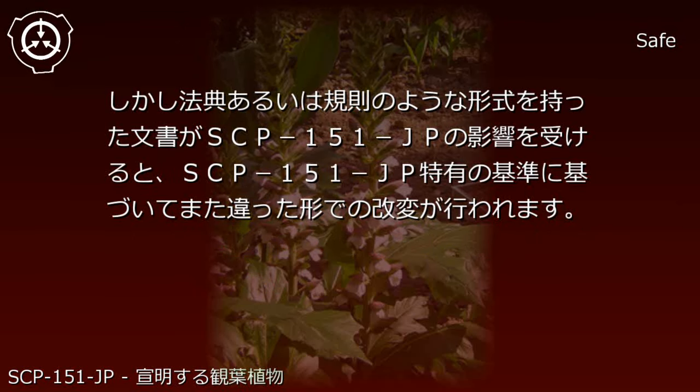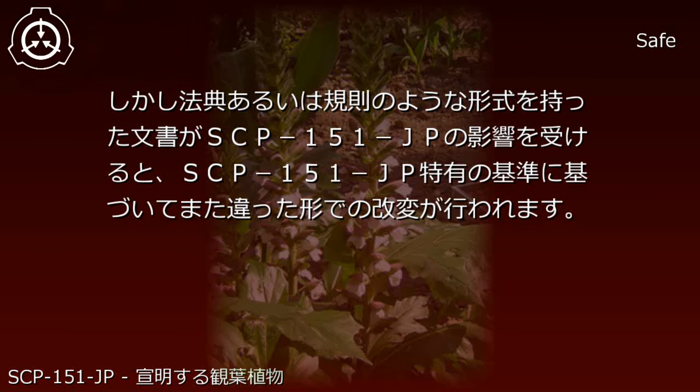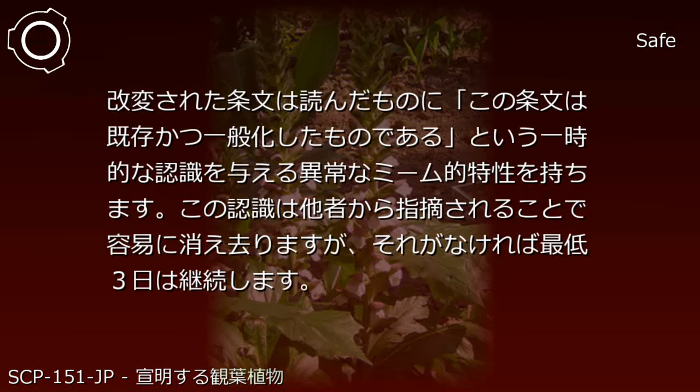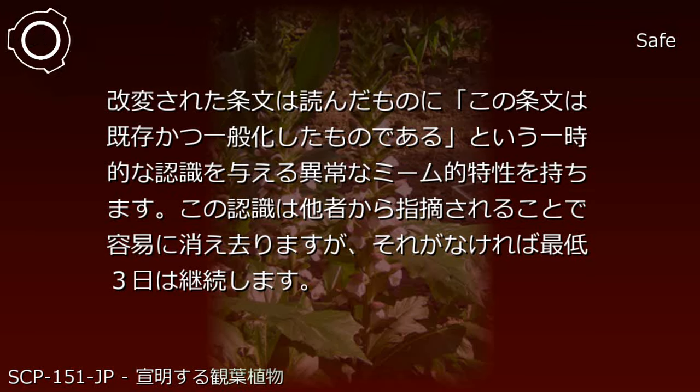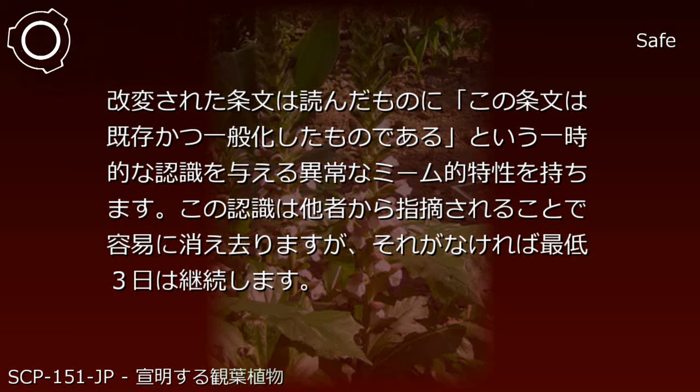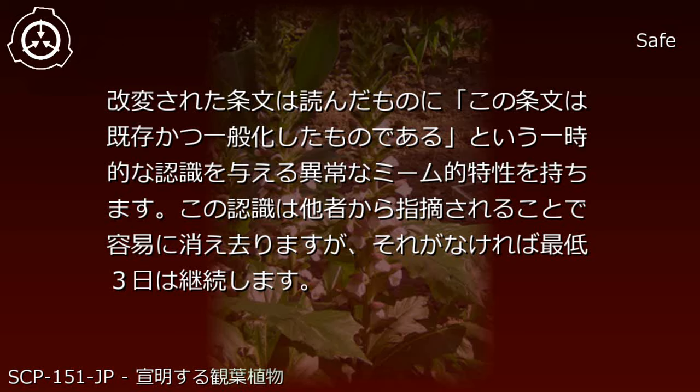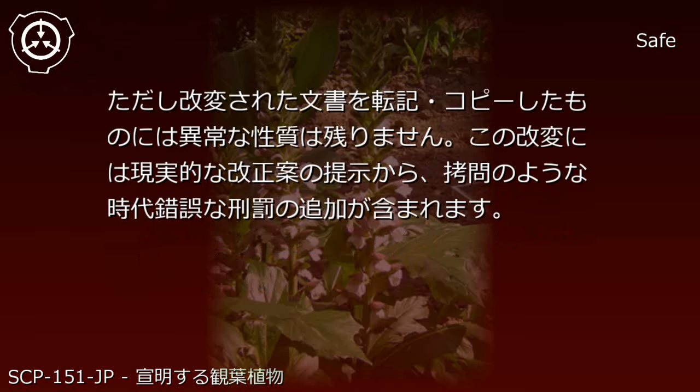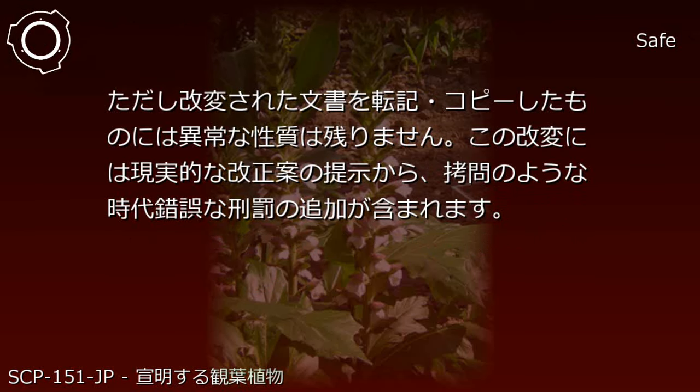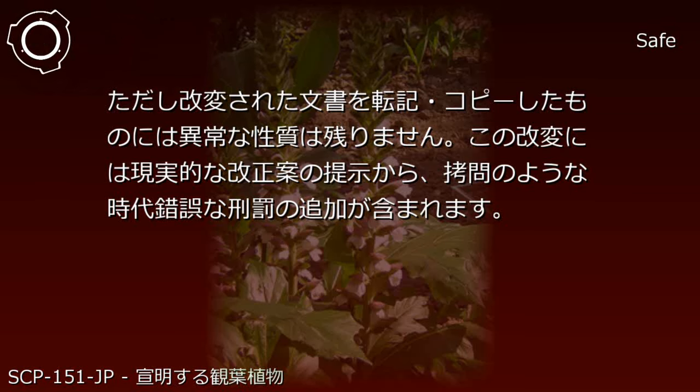However, when documents with formats such as legal codes or regulations are affected by SCP-151-JP, a different type of modification is performed based on SCP-151-JP's unique standards. The modified articles give readers the temporary recognition that these articles are existing and generalized. This recognition has anomalous memetic properties. This recognition easily disappears when pointed out by others, but without that, it persists for at least three days. However, transcribed or copied versions of the modified text do not retain anomalous properties. These modifications include both realistic reform proposals and additions of anachronistic punishments such as torture.